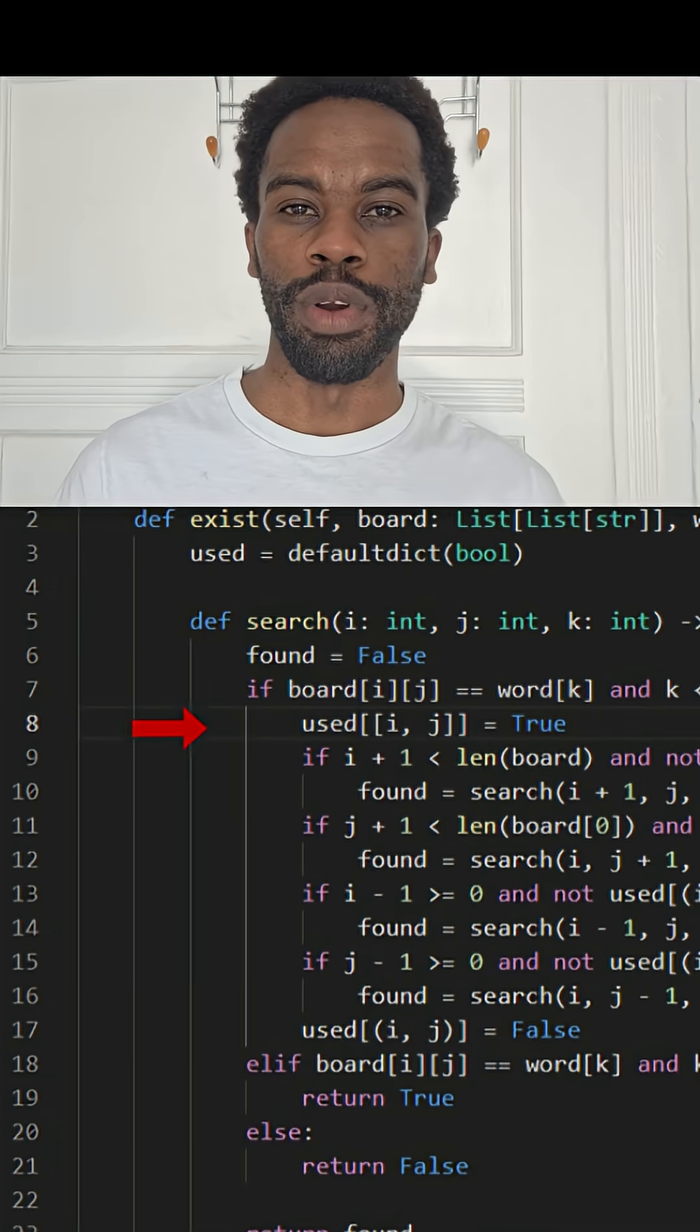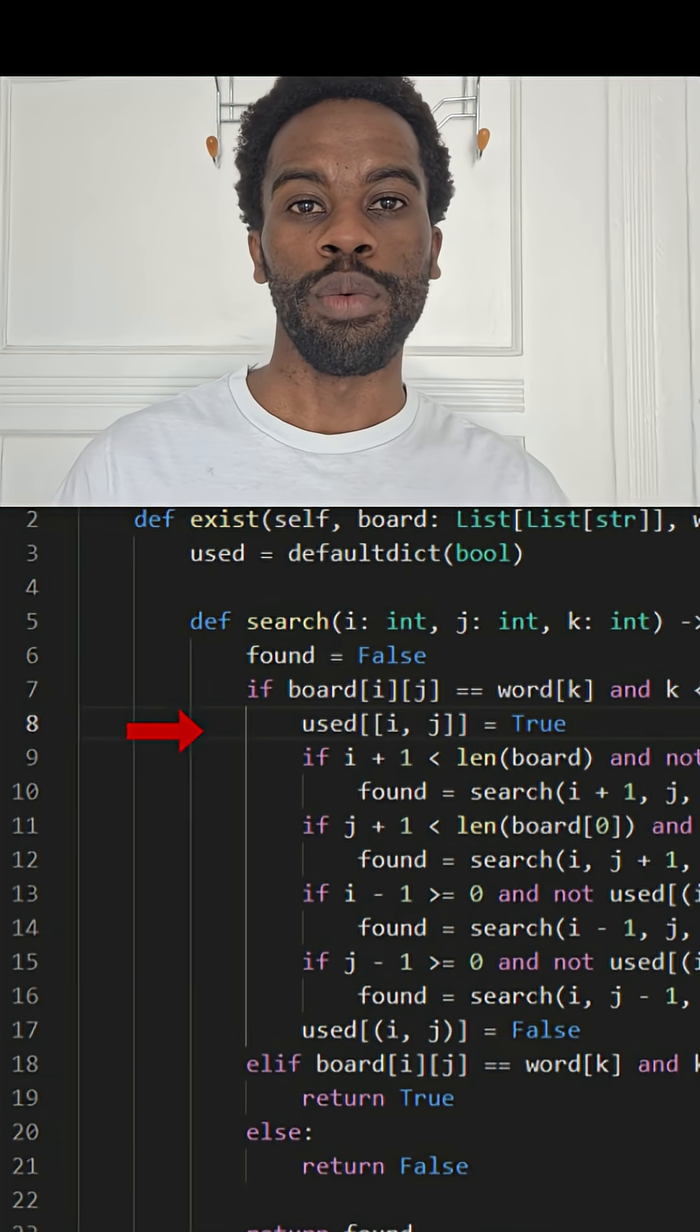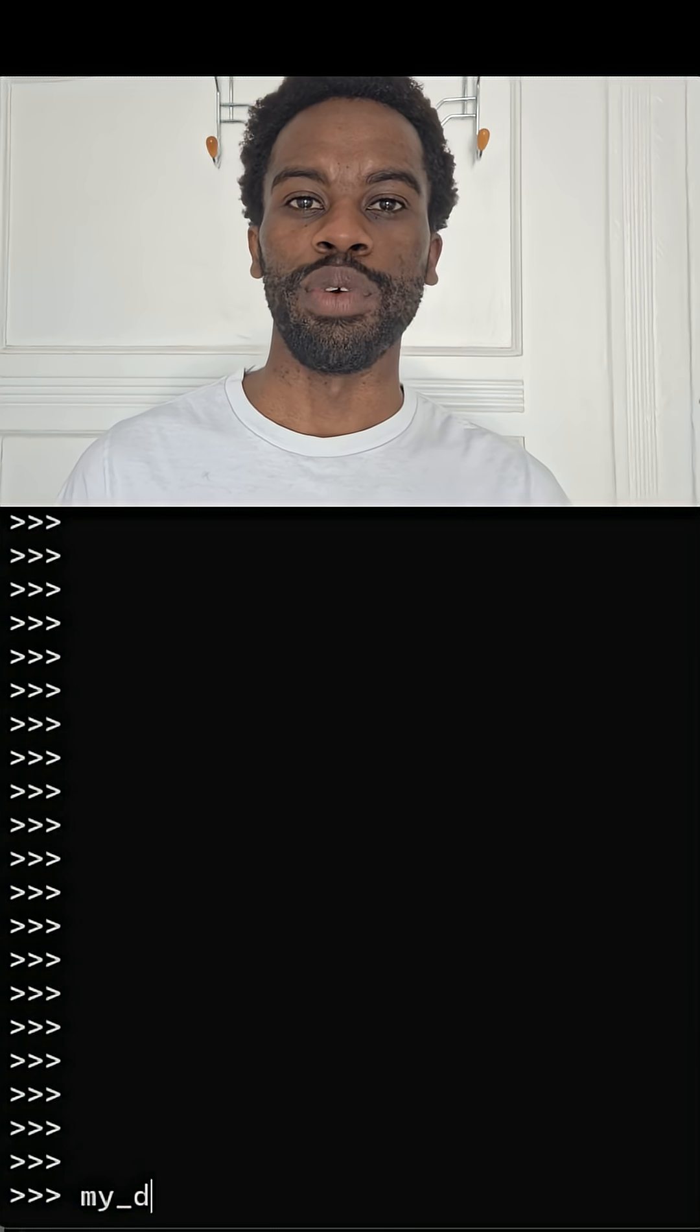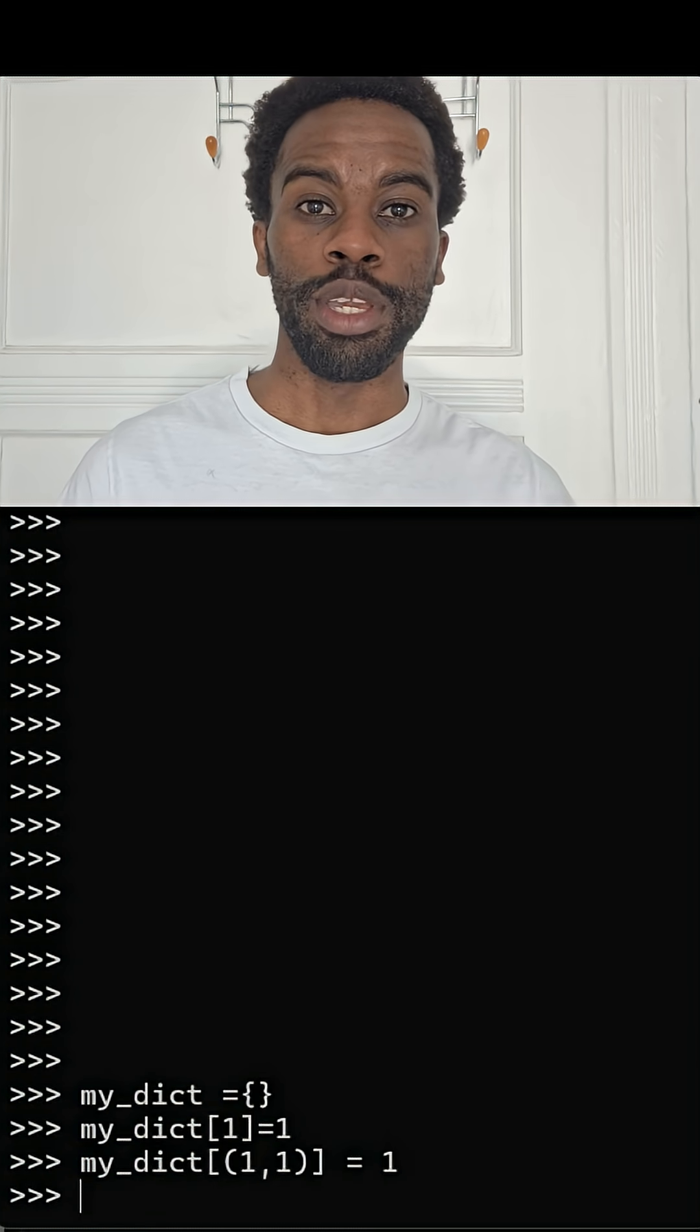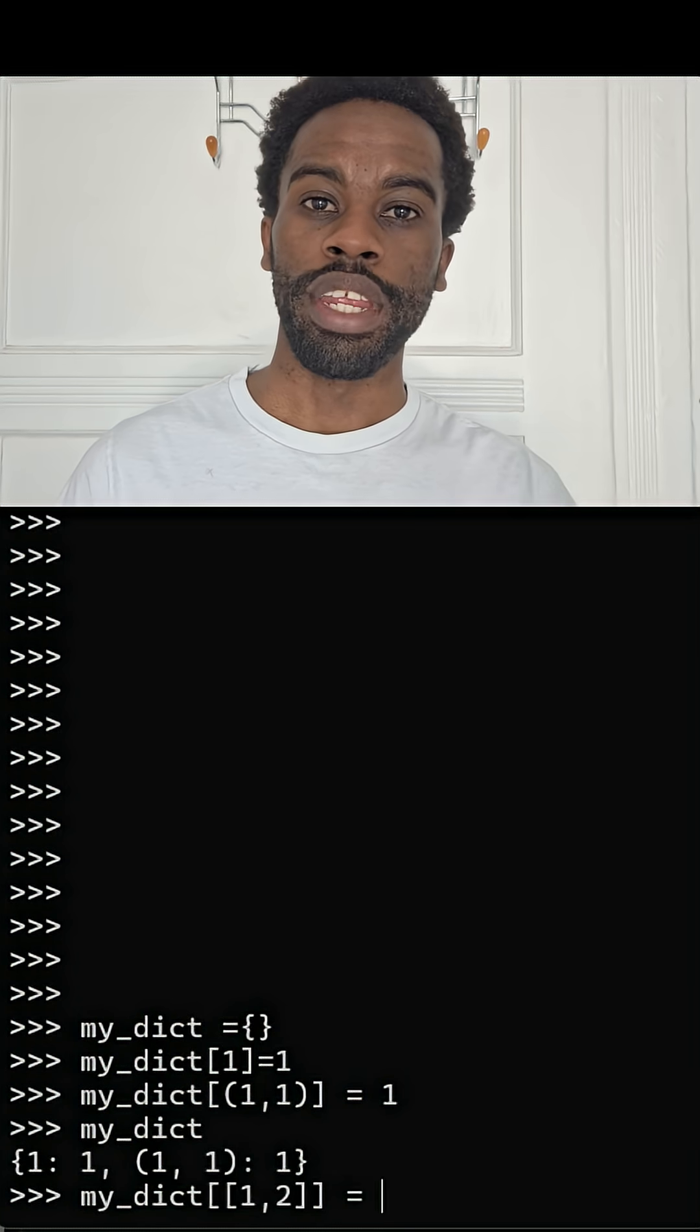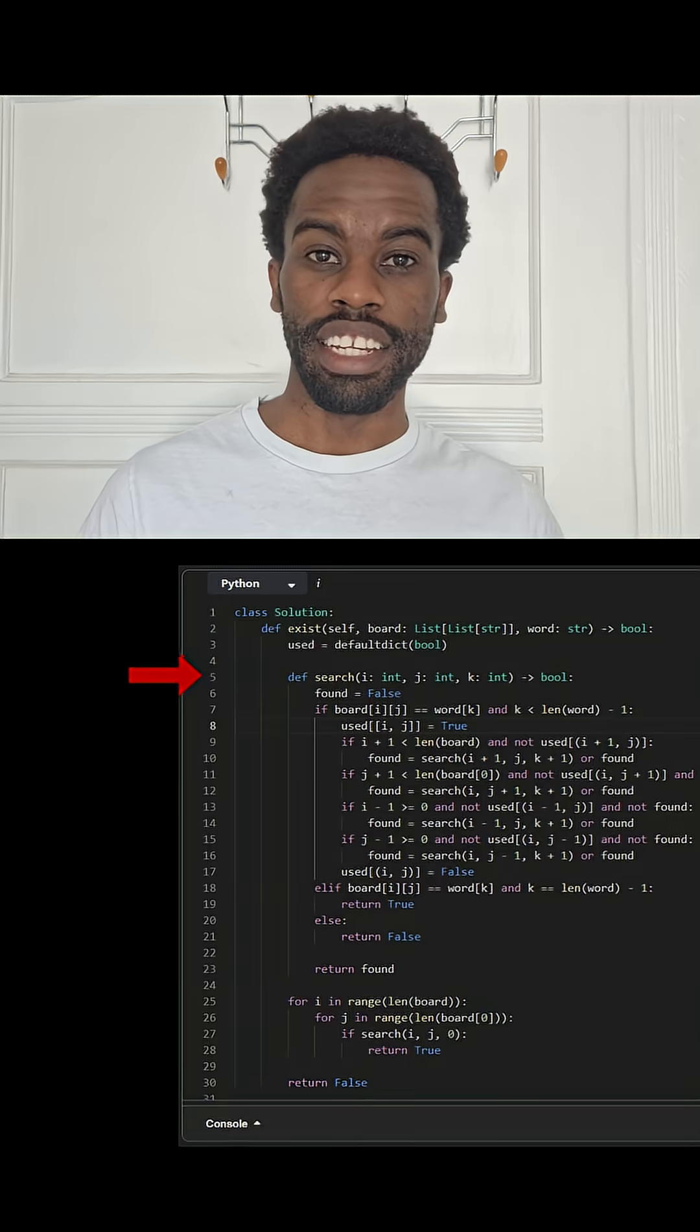The bug that we're looking for is in line eight, where we try and use a list as the key for a dictionary. Lists are unhashable because they are mutable. What we need over here is a tuple.